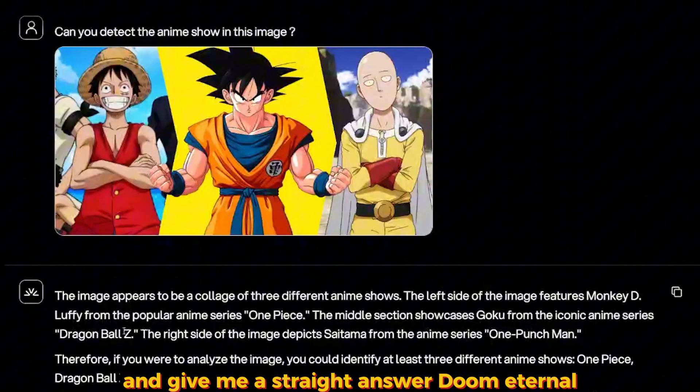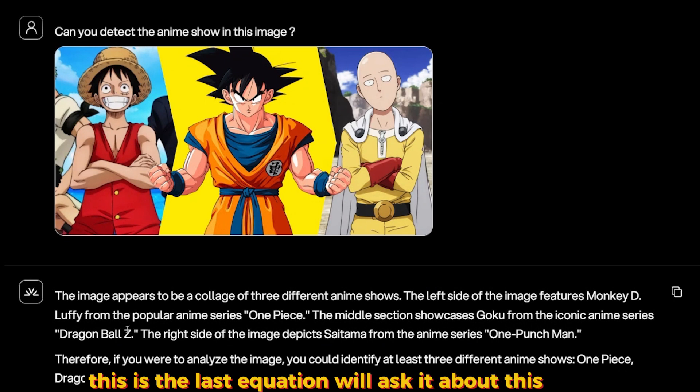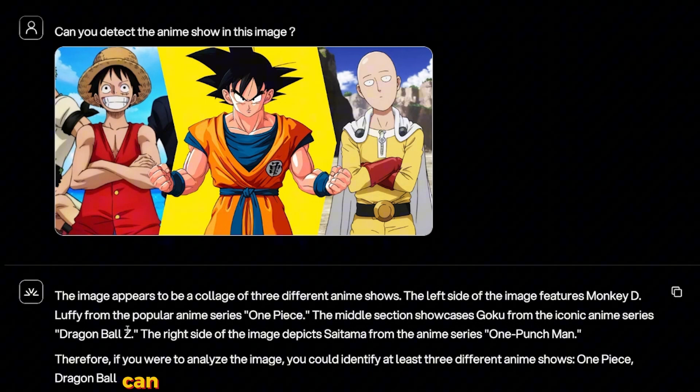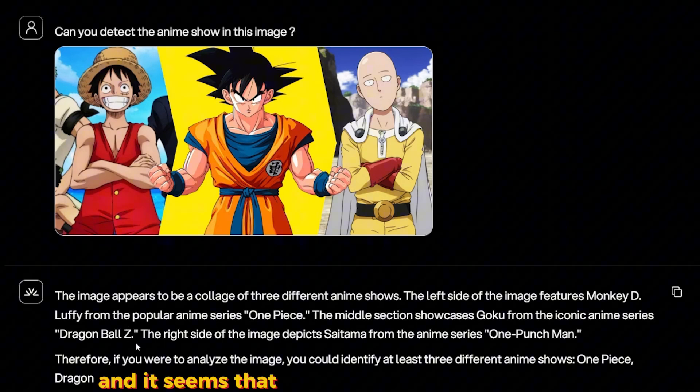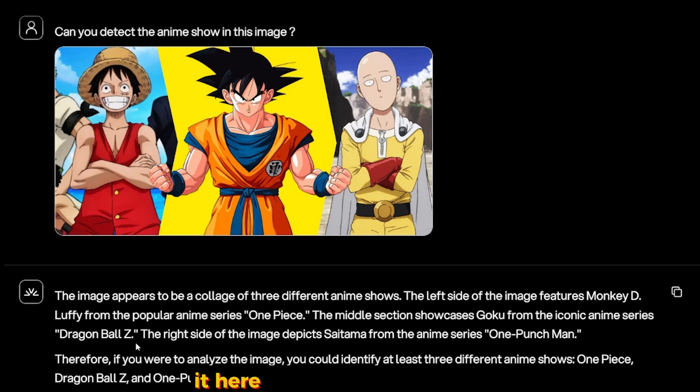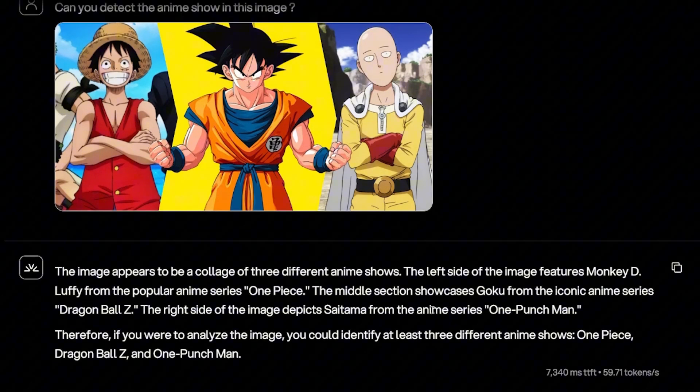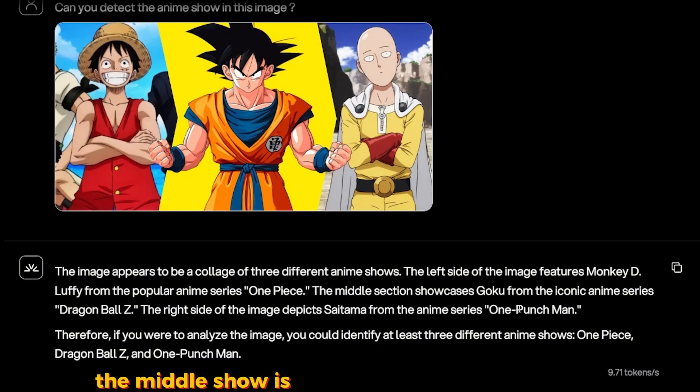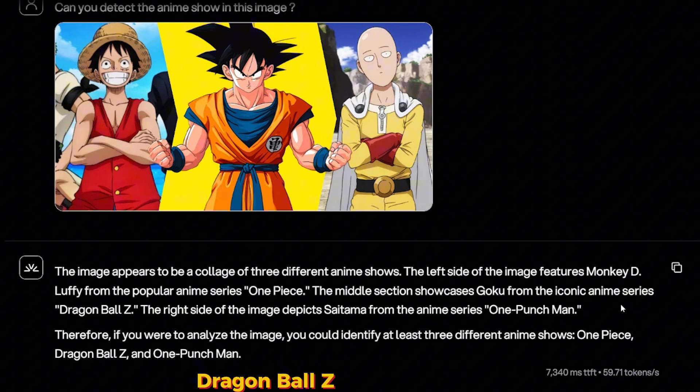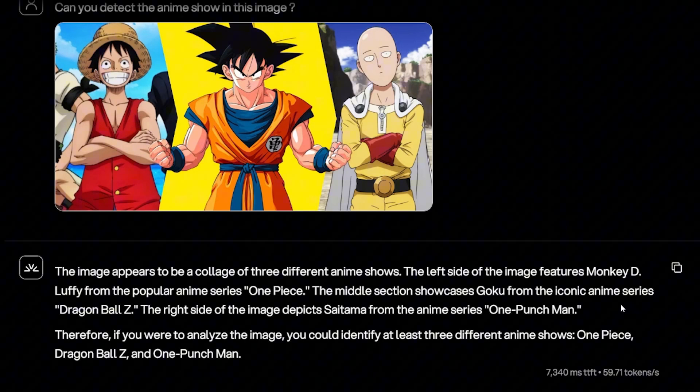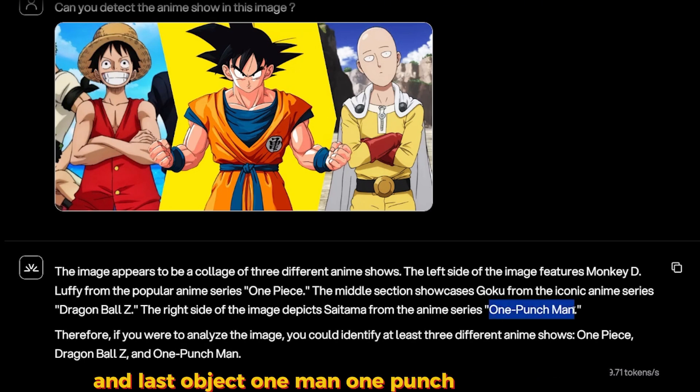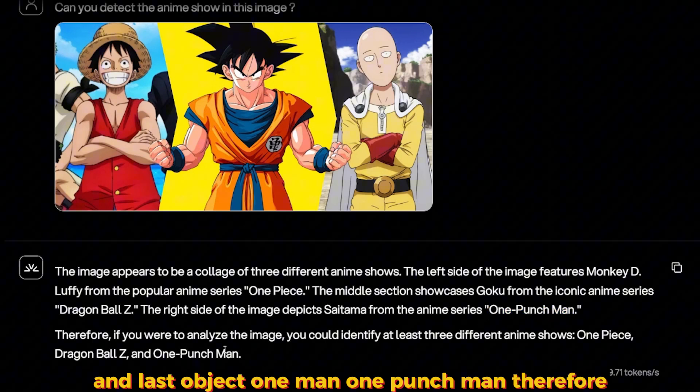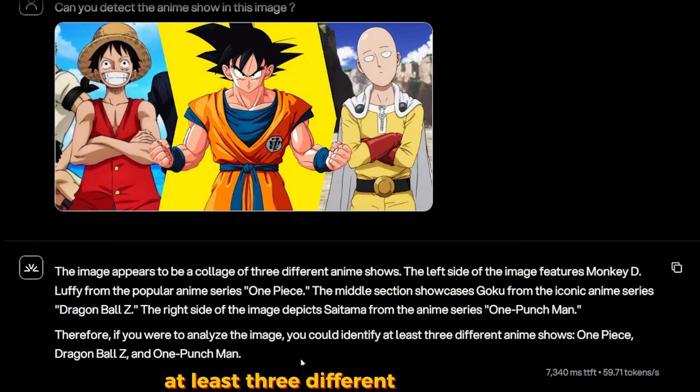All right, this is the last question. I asked it about this image: 'Can you deduce the anime show in the image?' And it seems that it is. That Pixtral couldn't do that. It here told me that on the left is Monkey D. Luffy from One Piece, the middle show is Goku from the iconic anime series Dragon Ball Z, which is correct. This is an image from Dragon Ball Z, not S. And the last object, One Punch Man. Therefore, if we were to analyze the image, you could identify at least three different anime shows: One Piece, Dragon Ball Z, and One Punch Man. Perfect.